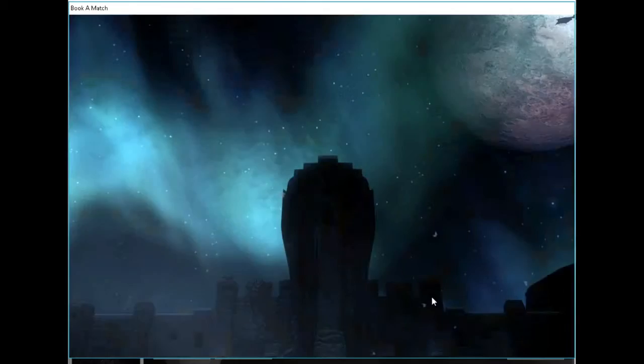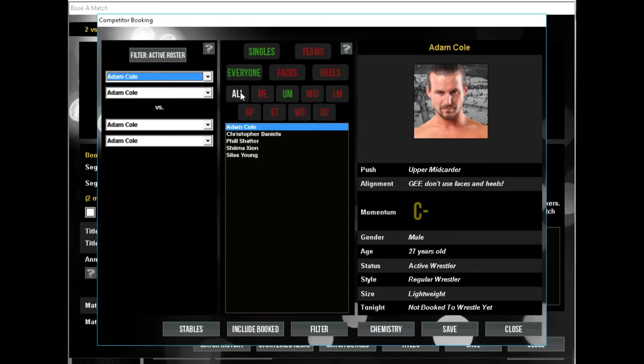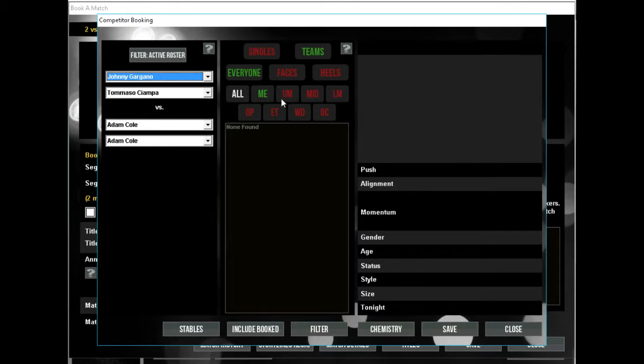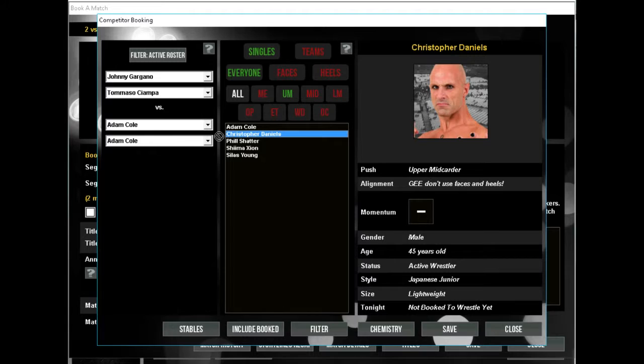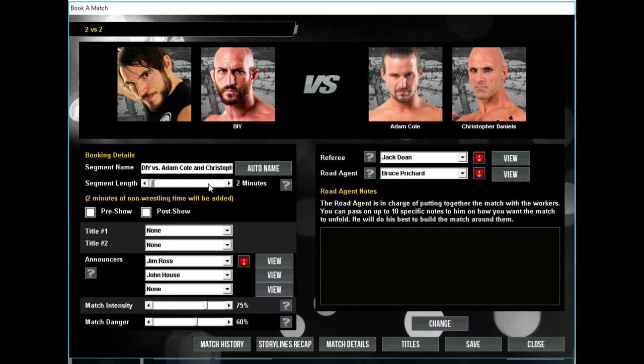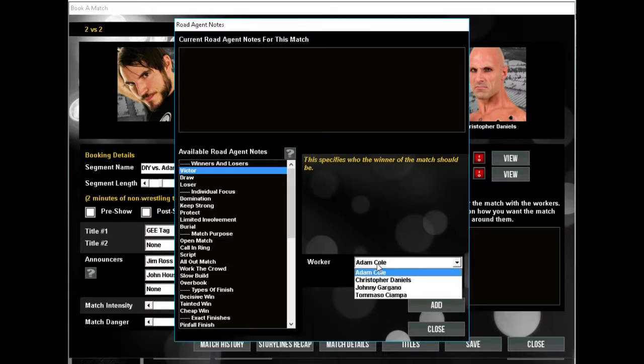The tag team title will get defended. God damn it. Johnny Gargano and Tommaso Ciampa versus... what can I do, what can I do? Would this work? Let me see. I'm just throwing shit at a wall seeing what sticks. G-tagged, and since they're not an actual tag team, Johnny Gargano's going to go over.